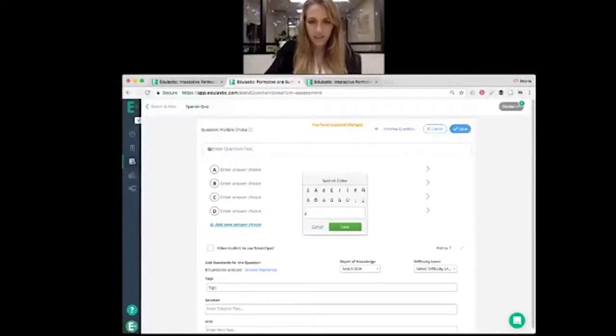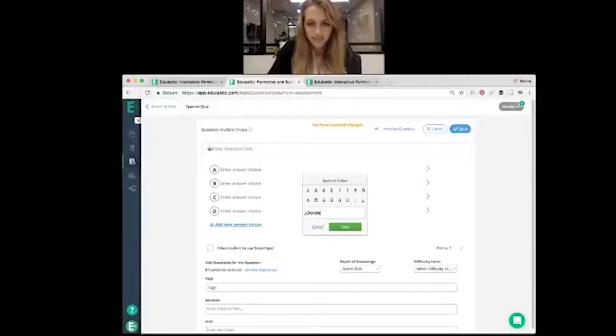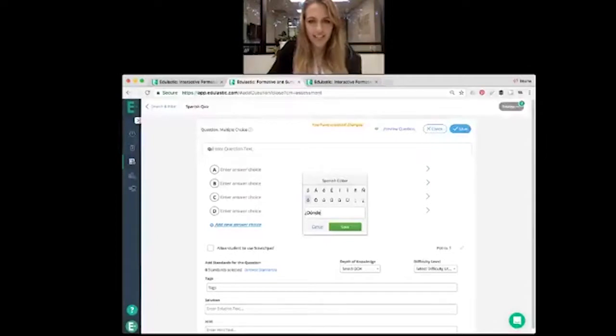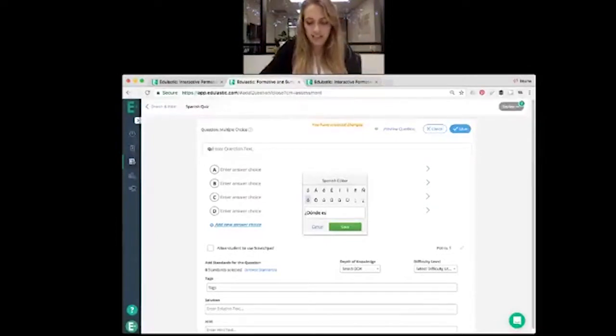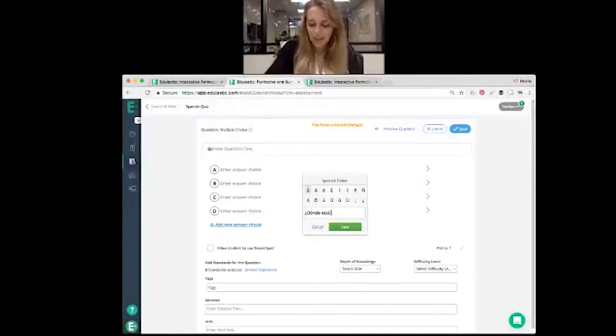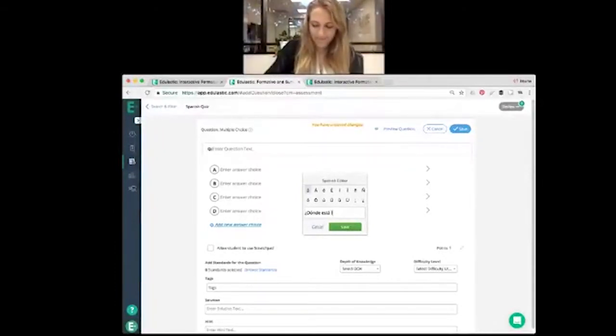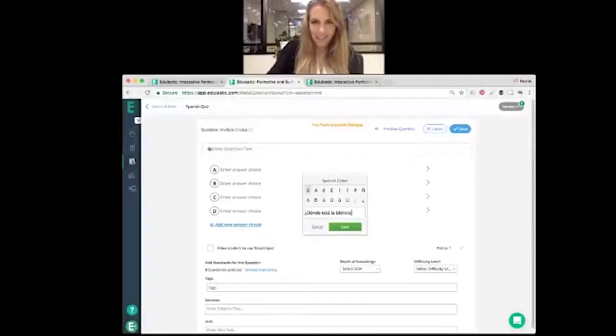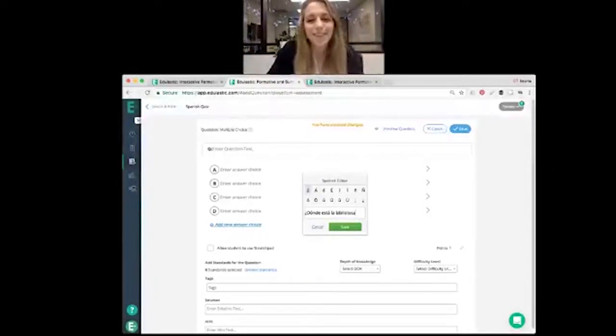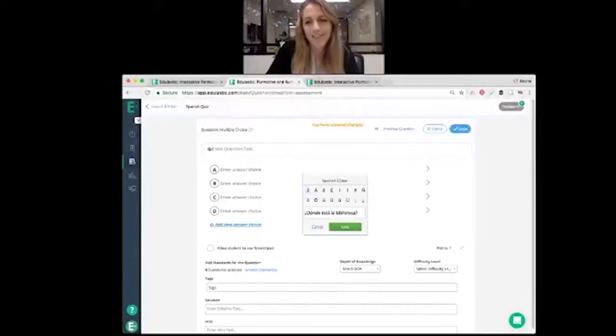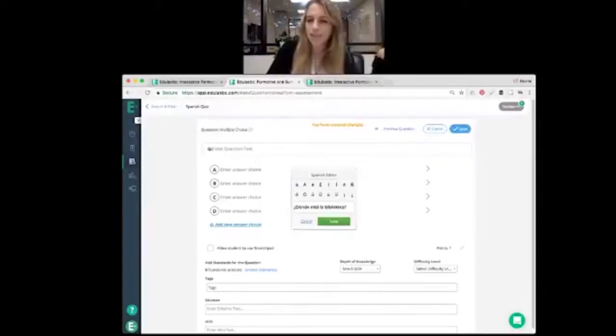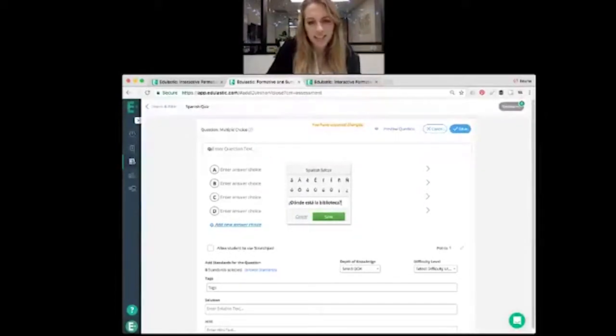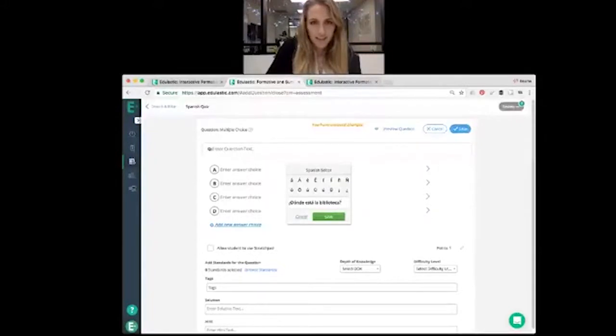Actually, I'm going to add a... ¿Dónde está? Any guesses? La biblioteca. Anybody watch Community? There's a great little rap to... ¿Dónde está la biblioteca? So adding that there. And there we have it. Pop right up.